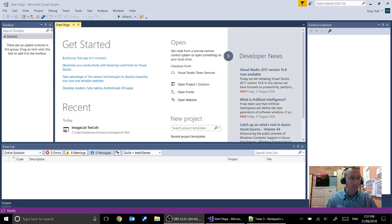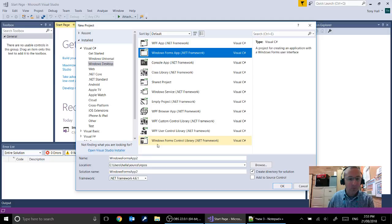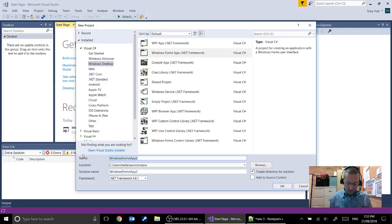To get started the first thing you need to do is get started with a brand new project. We're going to be using a Windows Forms app so you need to make sure you select Windows Forms at the top. And then down here because we're going to flip through a number of images we're going to call it Guess Who Images.